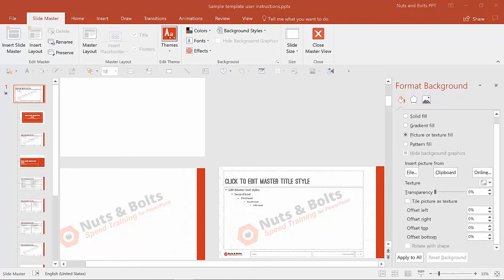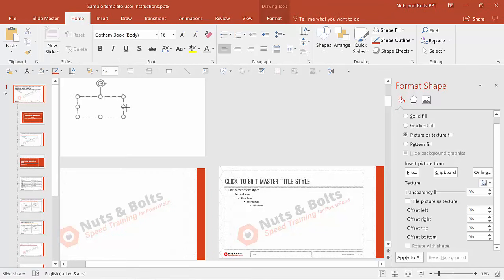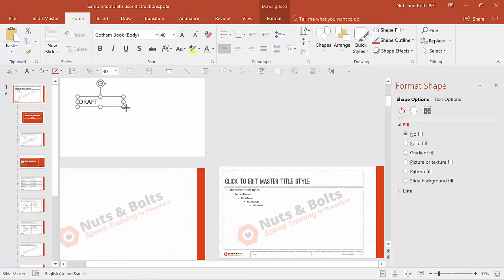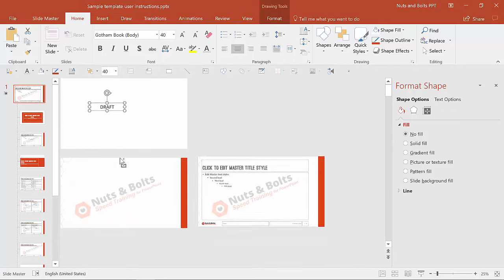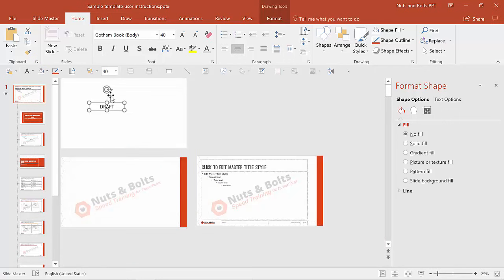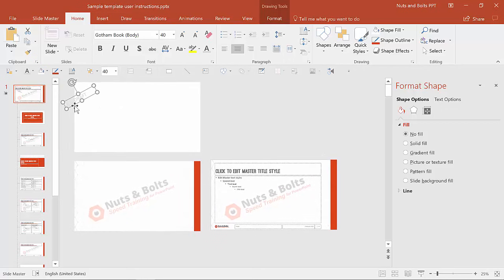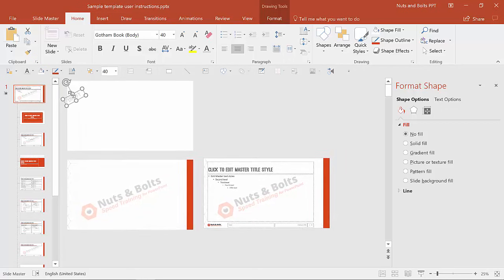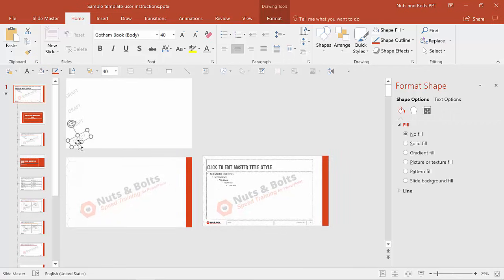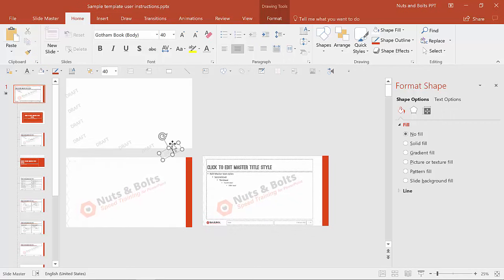You may also be asking: what if I want the logo or draft text to appear multiple times throughout the slide instead of just once? There are two ways to approach this. You can either do it manually by duplicating with Ctrl+D and placing multiple versions of the text or logo onto your slide, or you can use the slide background Tile as Texture option.